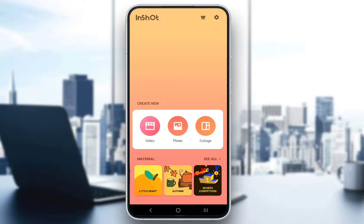Hey guys, what is up and welcome to another tutorial video. In this video I will be showing you guys how you can add a fade-out effect to your videos in the InShot editing app for your mobile devices.